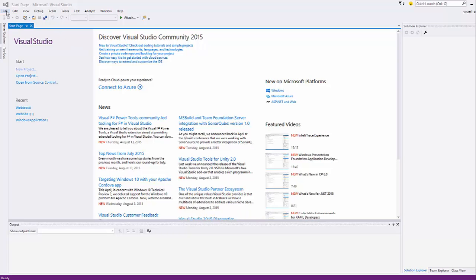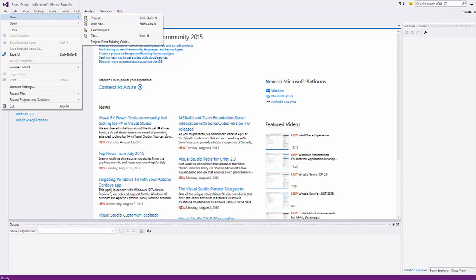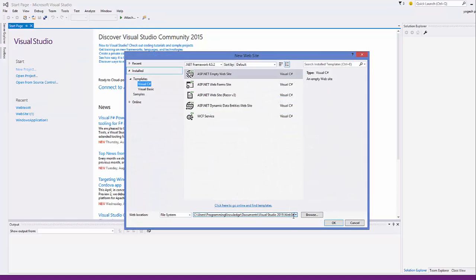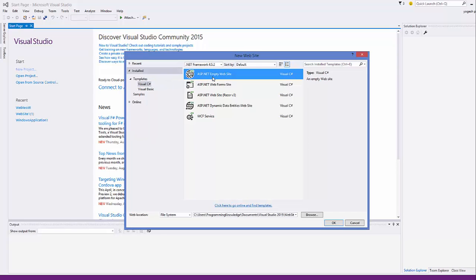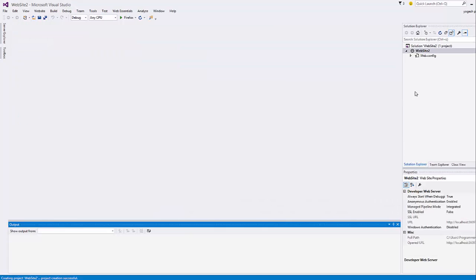First of all, go to File and create a new website project. Name it anything. We want to create an empty website — we don't want to use ASP.NET or any other templates. Choose the empty website option and click OK, and this is going to create an empty website project for you.